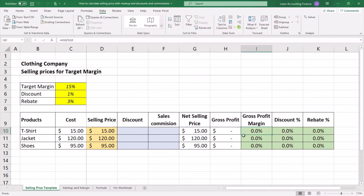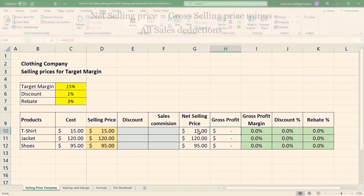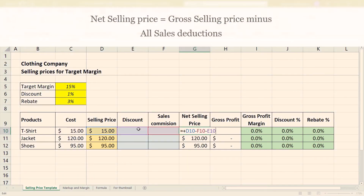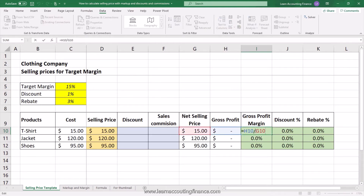Our objective in this example is to set a price that gives us a target margin of 15%. Gross profit is your net selling price minus your cost. Net selling price is your gross selling price minus discounts and sales commission. So our objective is to get to a gross profit that provides a gross profit margin of 15%, calculated by dividing gross profit by net selling price.